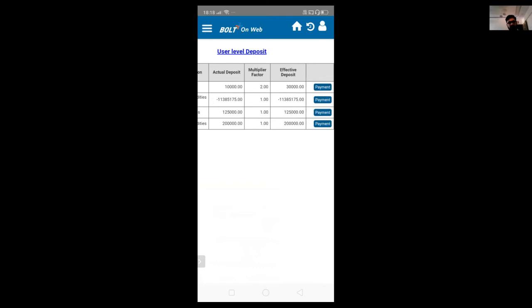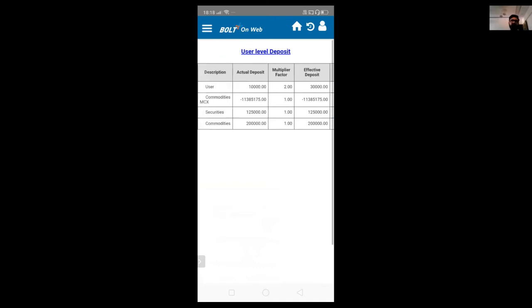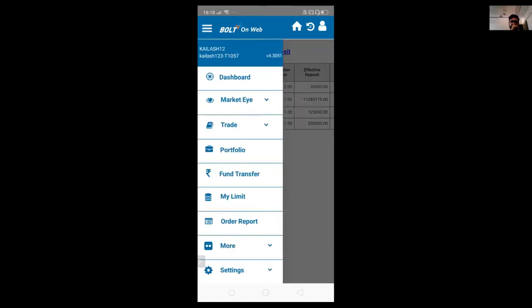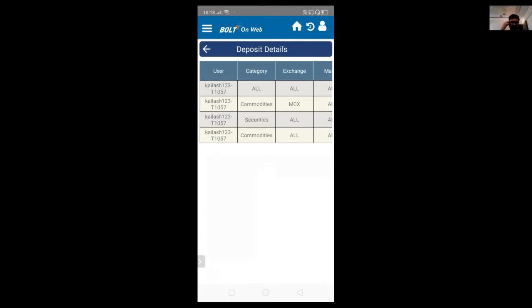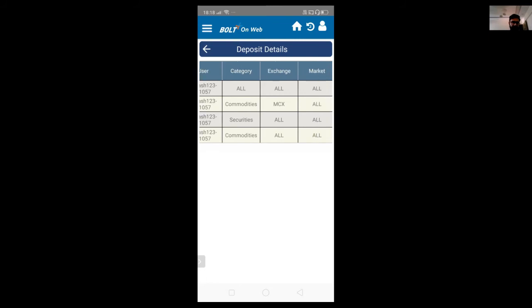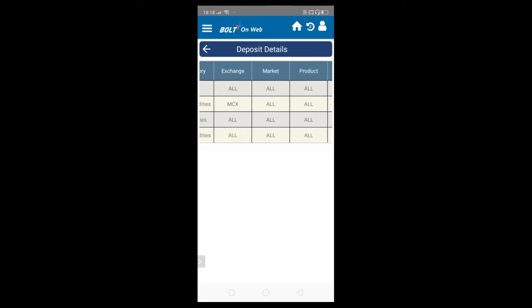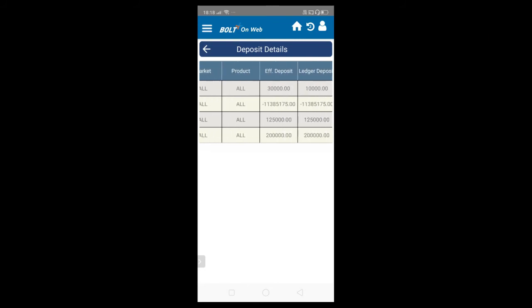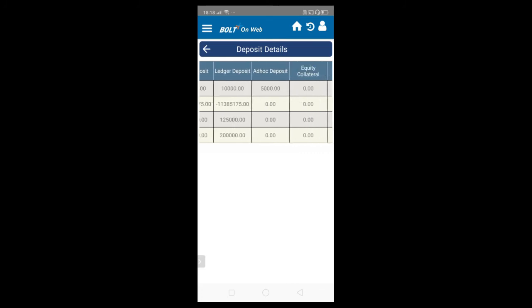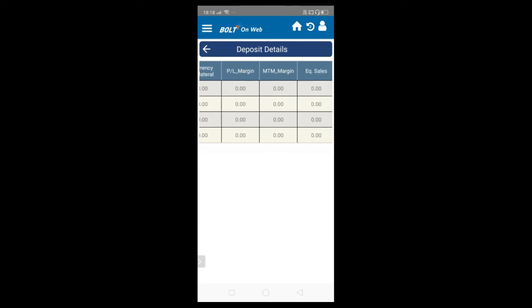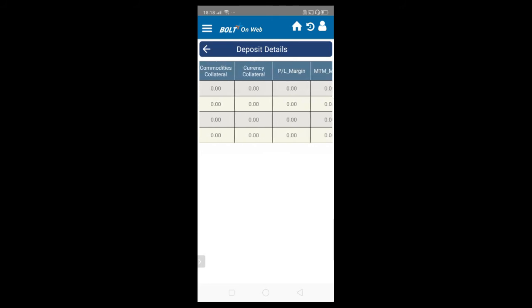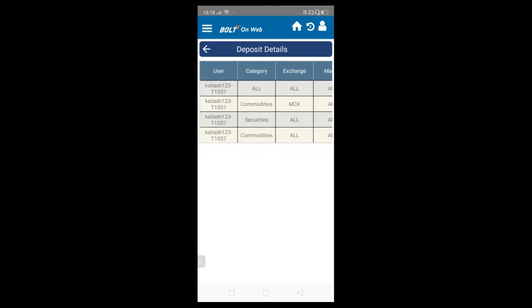Clicking on payment will take you to the BillDesk page from where you can do the fund transfer. Similarly, you can see your limits — whatever limit is assigned to the user by the admin, you can see at what level the limit is assigned. You can see your ledger balance, ad hoc, collateral value, and profit and loss margin and M2M margin as well.